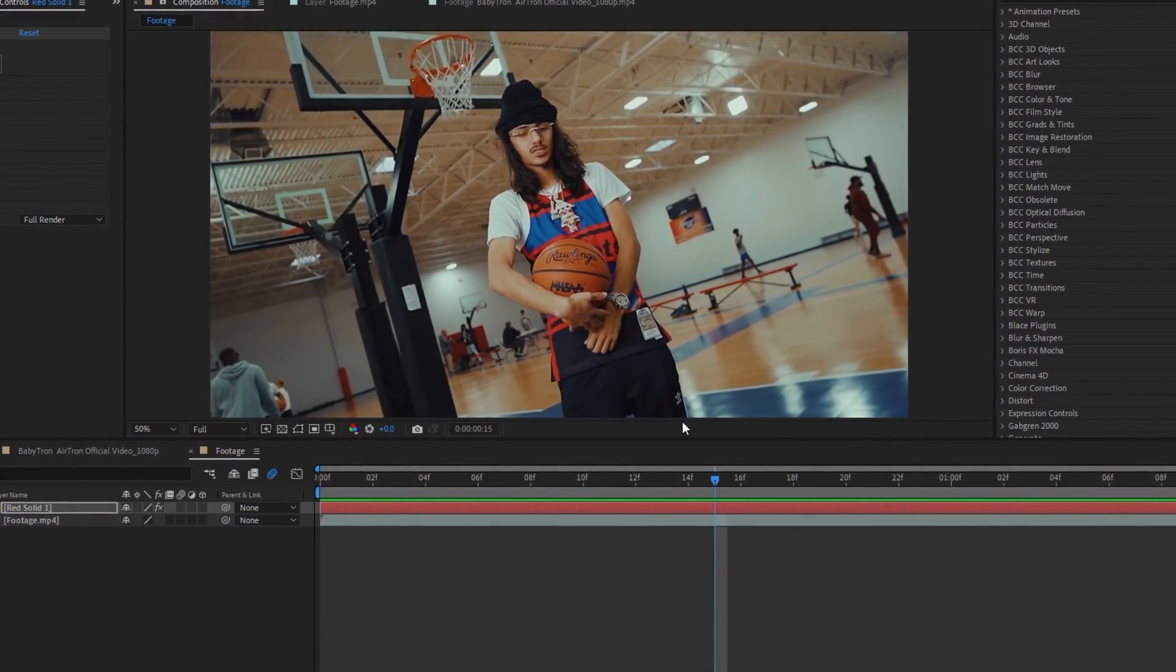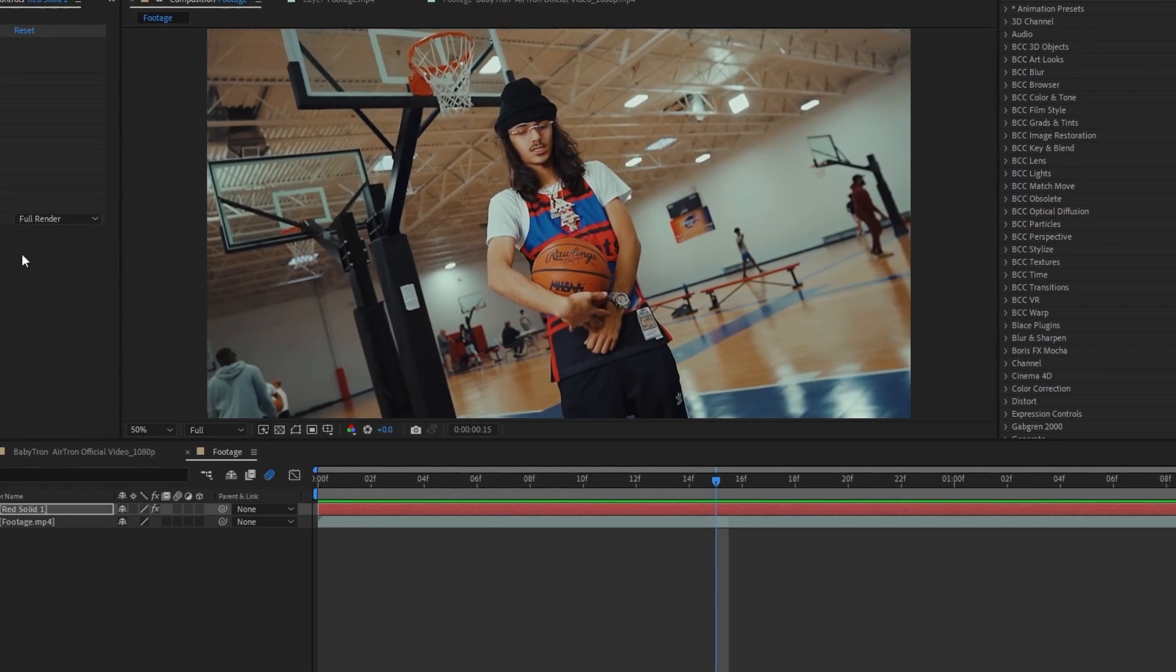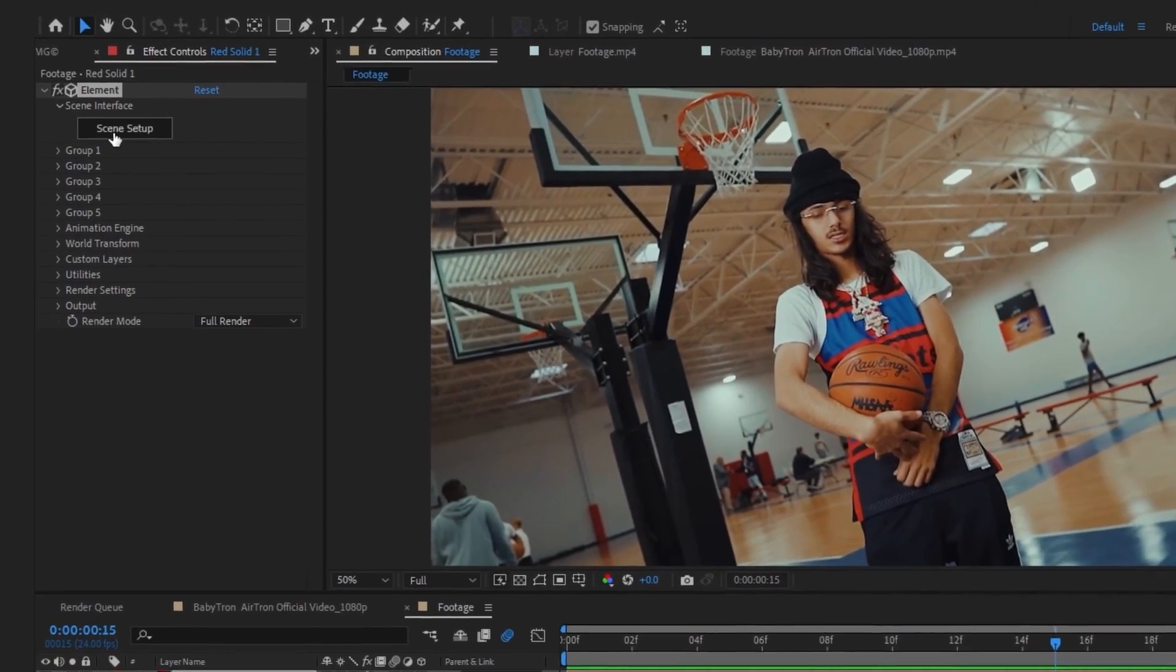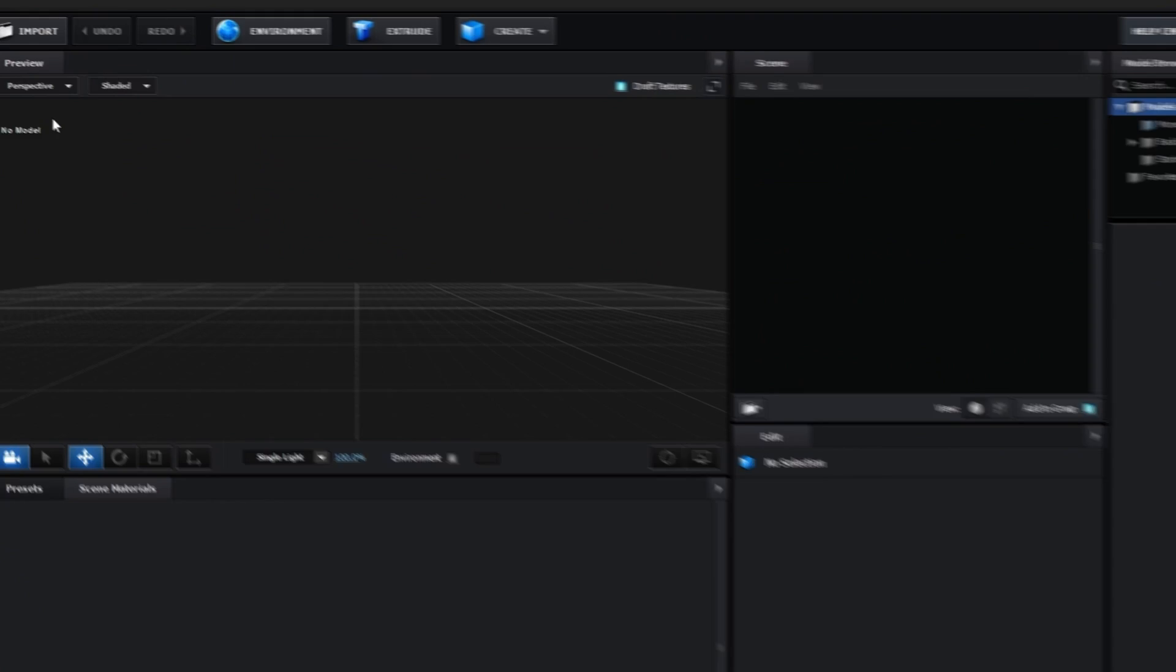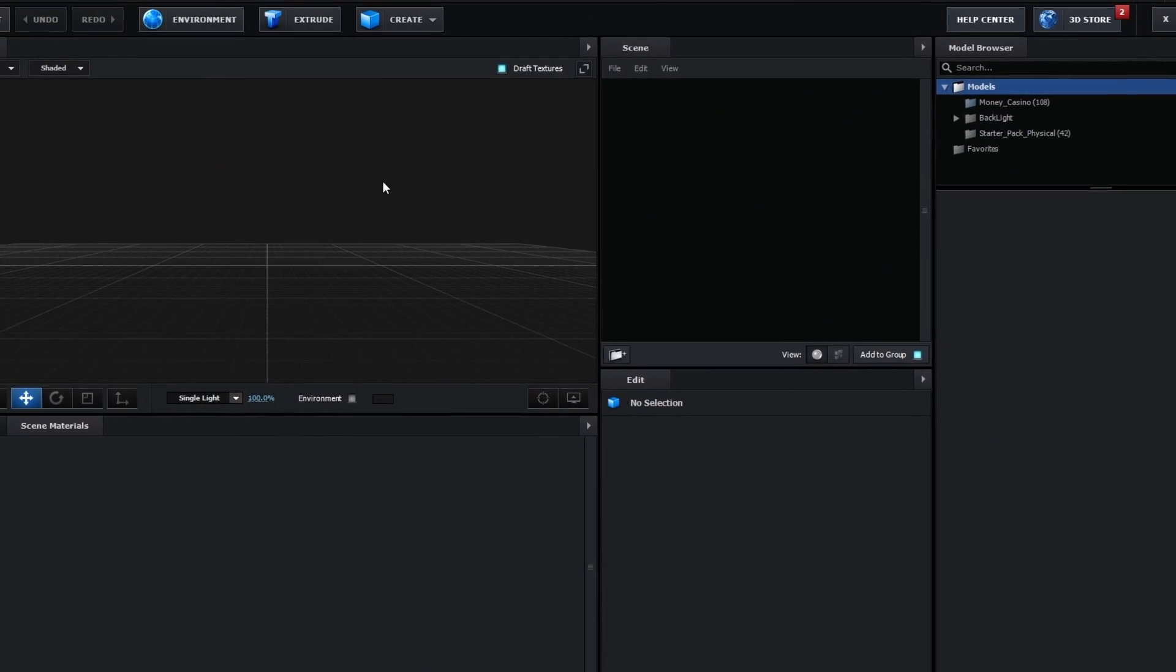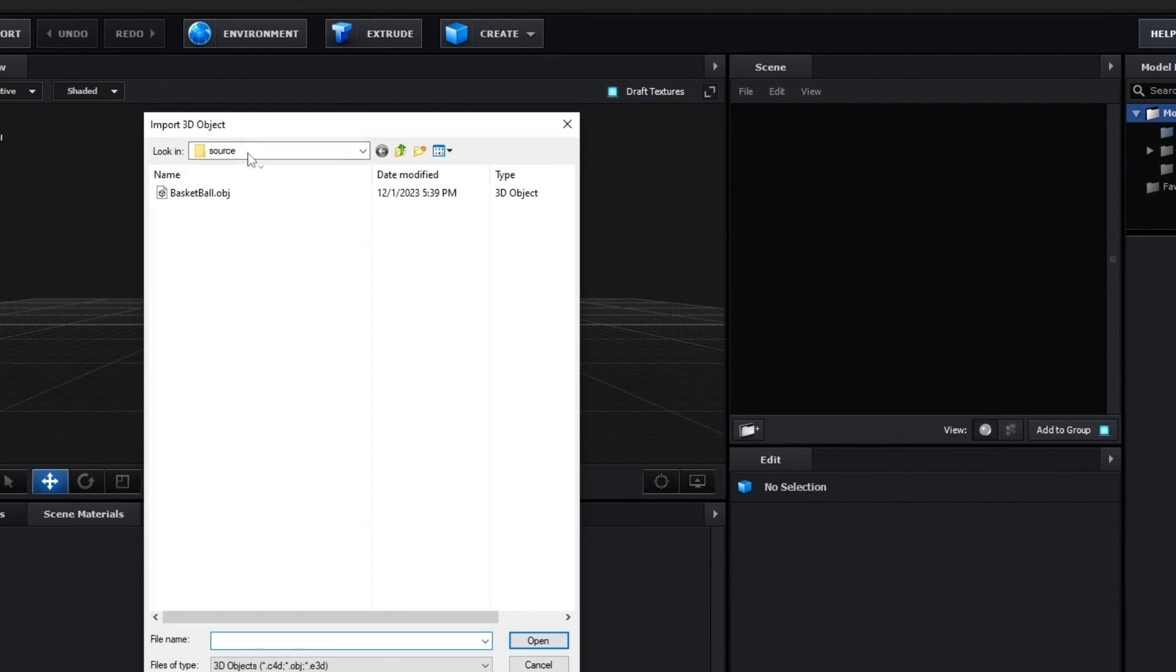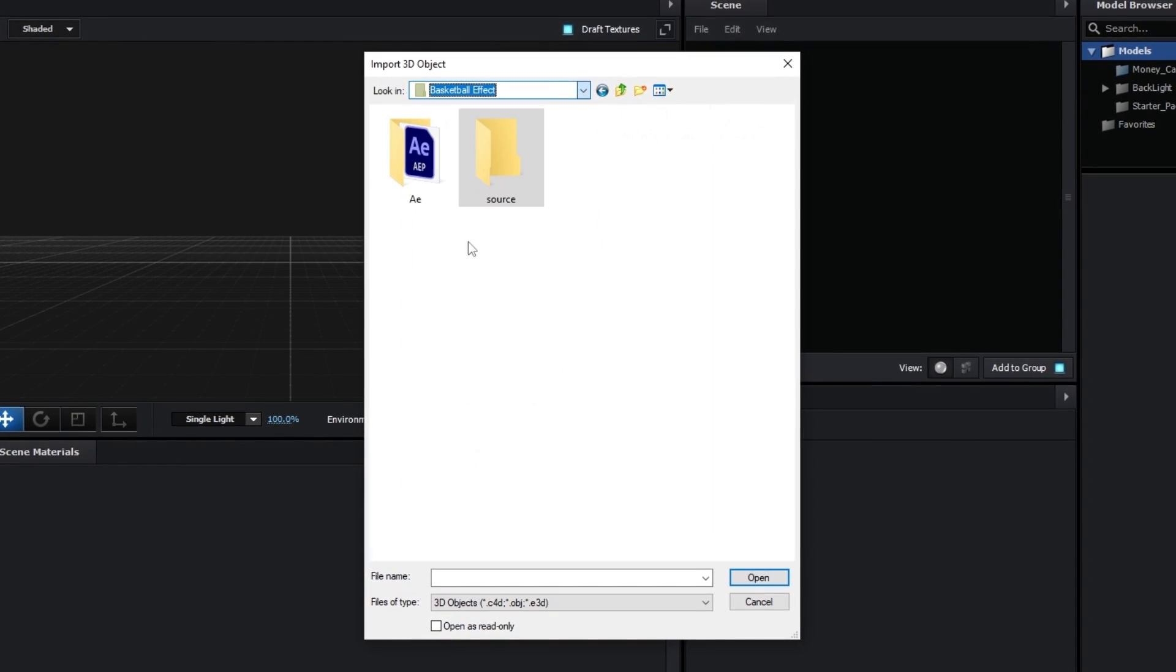Let's just go over to our effect control and hit scene setup to go into this new panel. So to import your 3D model, just hit import and it will bring your file explorer. Then you can search for your 3D model, which is this for me.